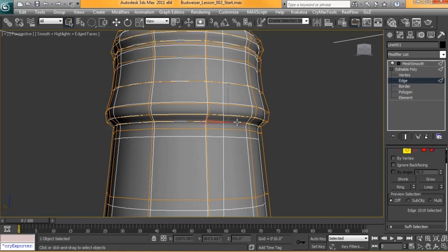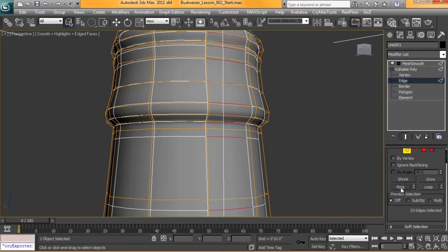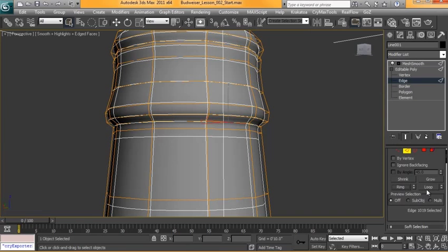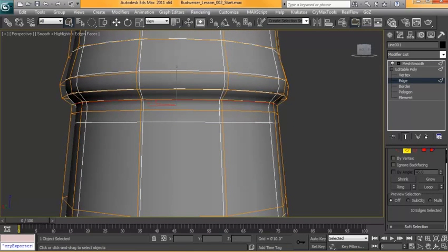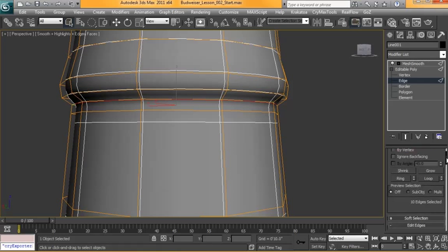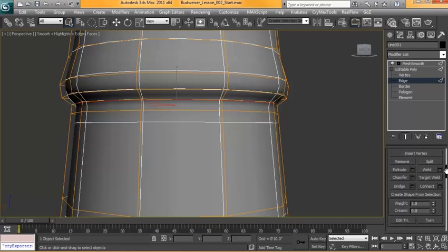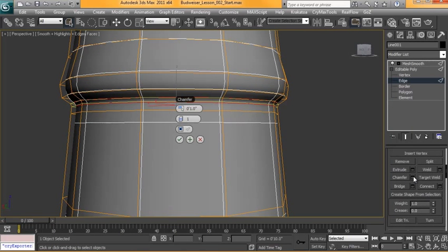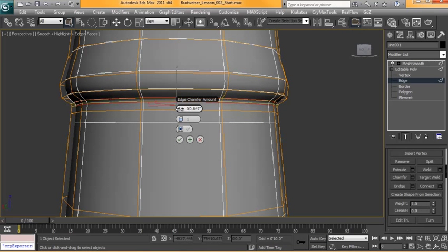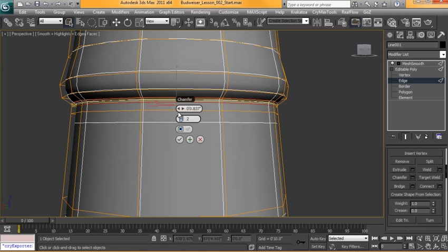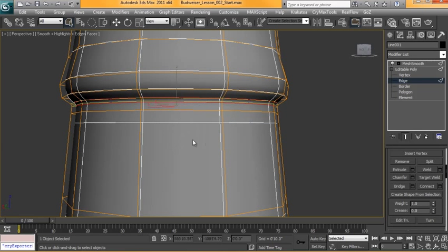So with Edge On I'm going to click on one of these edges and hit Loop. And with Loop selected we're just going to scroll down here and click on Chamfer. And we just want to add one more edge in there, possibly two. Now one should be fine. And hit OK.